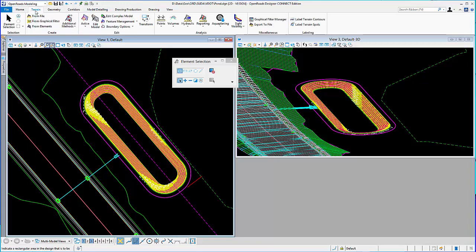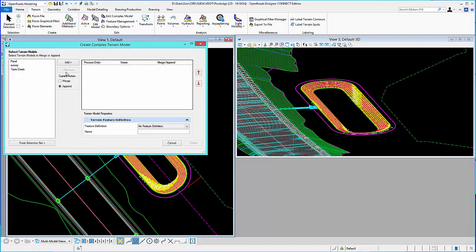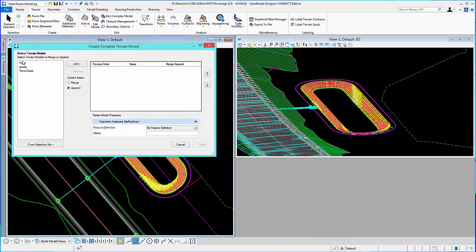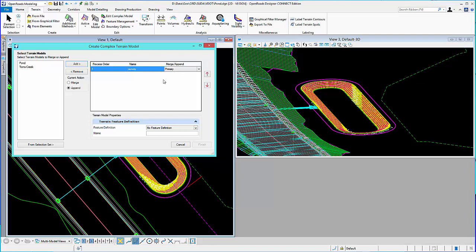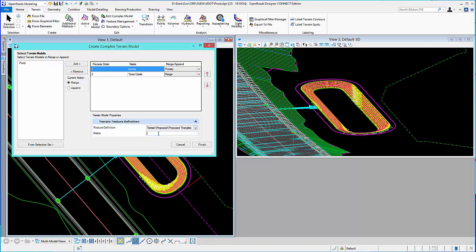I'm going to come back to my terrain tools. I'm going to create a complex terrain. Create complex terrain model. So, I can see a list of terrains that I have available to me, either through reference files or in my active file. And I'm going to go ahead and add my survey. That's my primary surface. And then, I want to merge my roadway, which is called Tom's Creek in this example, into my primary surface survey. So, I'll go ahead and add that. Give it a feature definition. I'll just call it proposed triangles is fine. And I'll call this survey plus proposed.